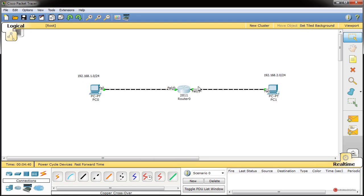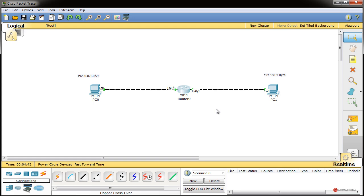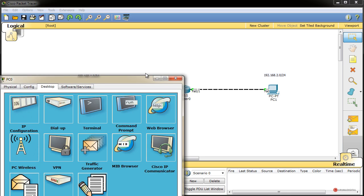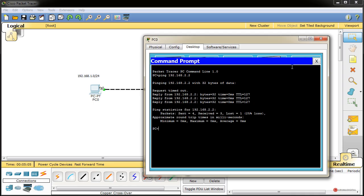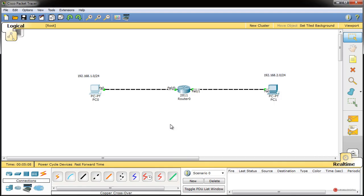Salimos con exit, y con esto ya tenemos configurada nuestra topología. Desde el punto de vista de conectividad, deberíamos poder emitir un ping desde el extremo de la izquierda y debería llegar hasta el otro extremo. Vamos a probarlo: ping 192.168.2.2, pulsamos enter. El primero posiblemente falle, pero a partir del segundo nos responde perfectamente. Ya sabemos que tenemos conectividad entre ambos extremos. A continuación implementaremos nuestra lista de acceso estándar para filtrar el tráfico de un host específico.